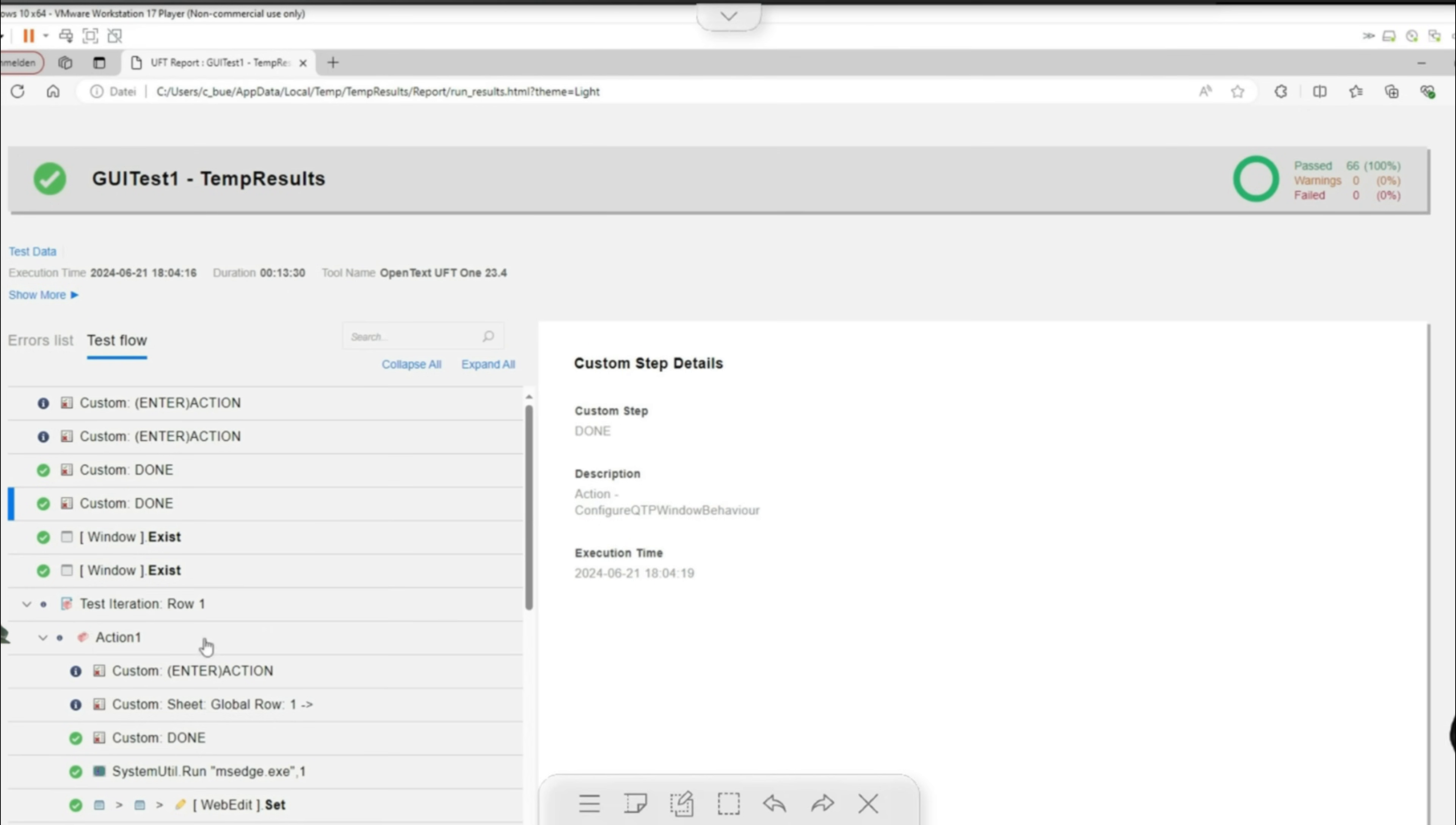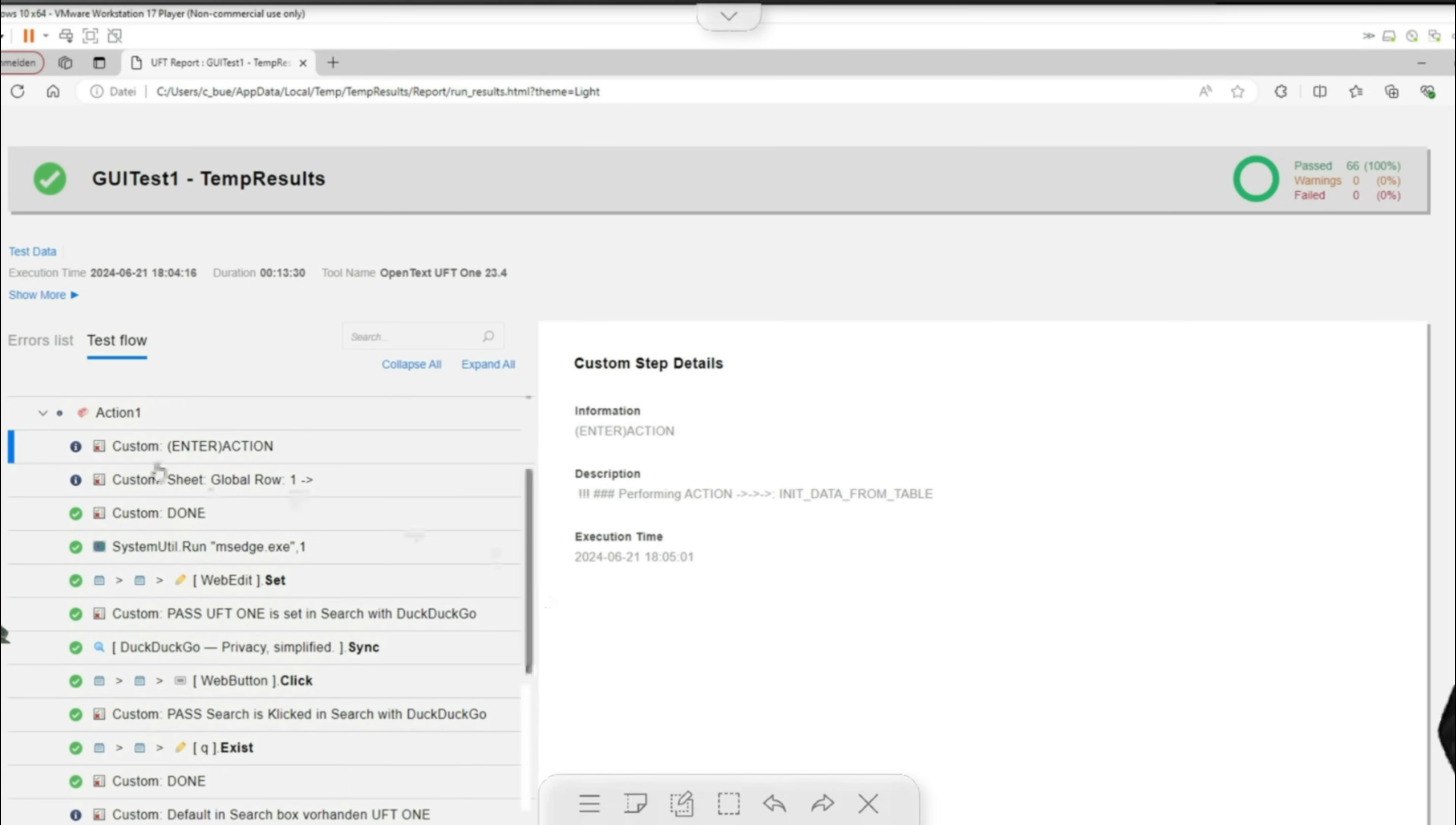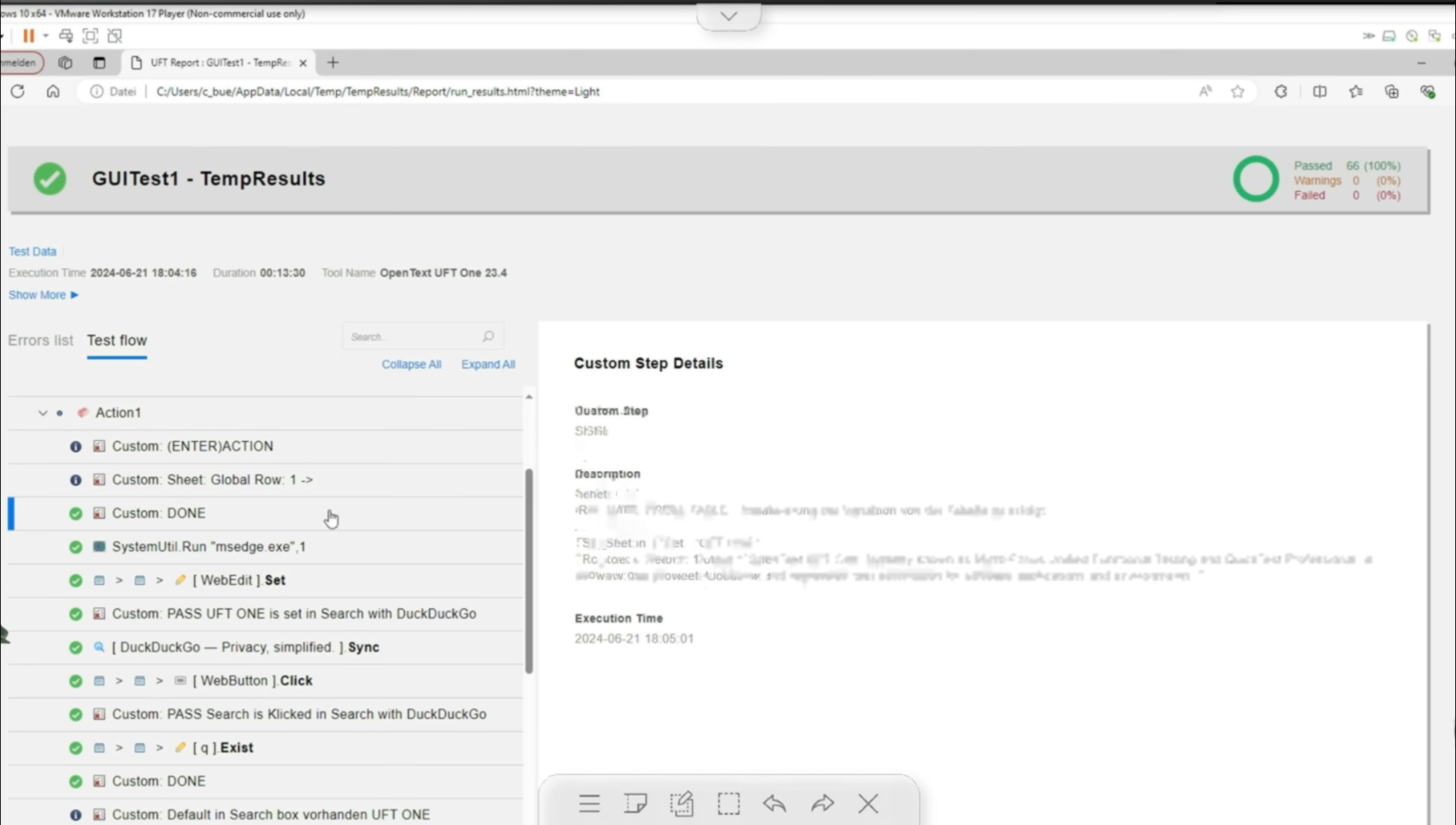The data from the global sheet has been read out in the first line. These values were then determined. This means that we now initialize these variables with these values, whereby we can also use somewhat longer text here. After initialization, the actual test starts.